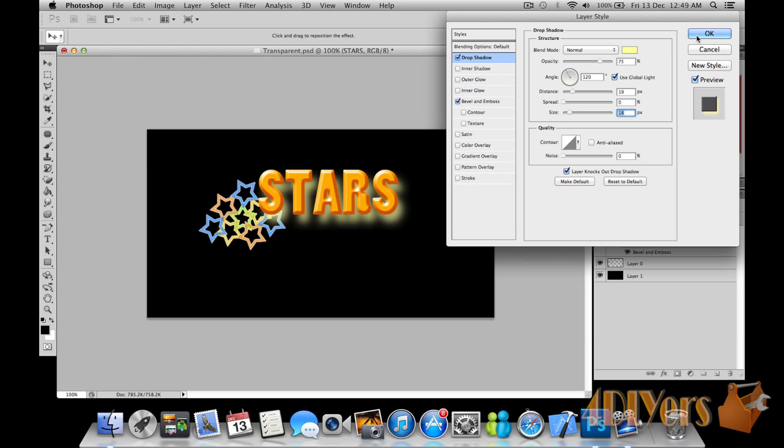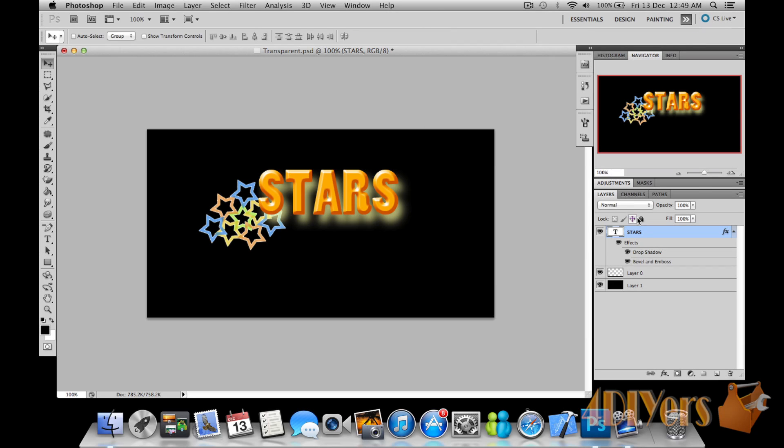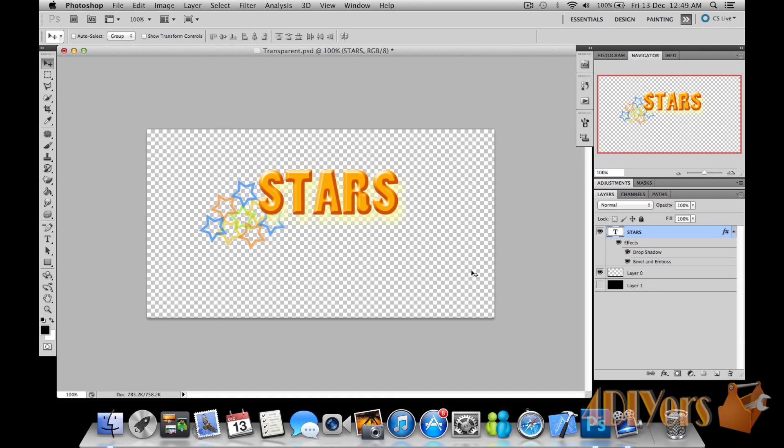So as you can see there. Click OK. There you have it. Now just removing the black layer background, you can see you can still see it is slightly there.